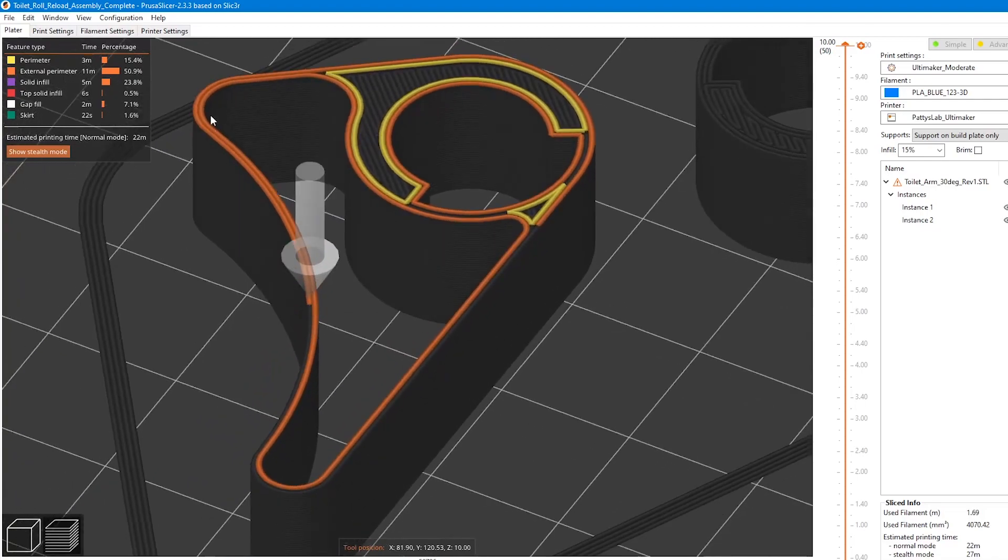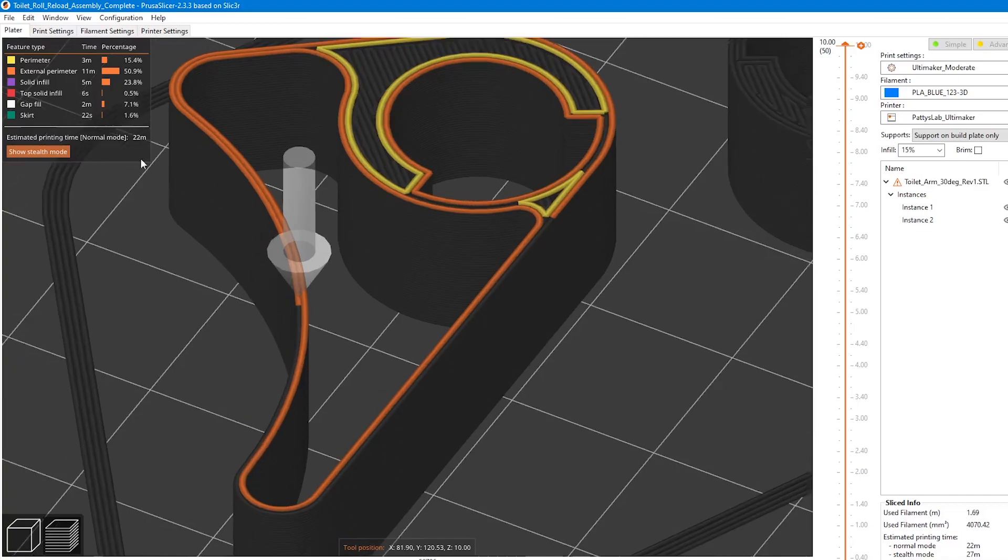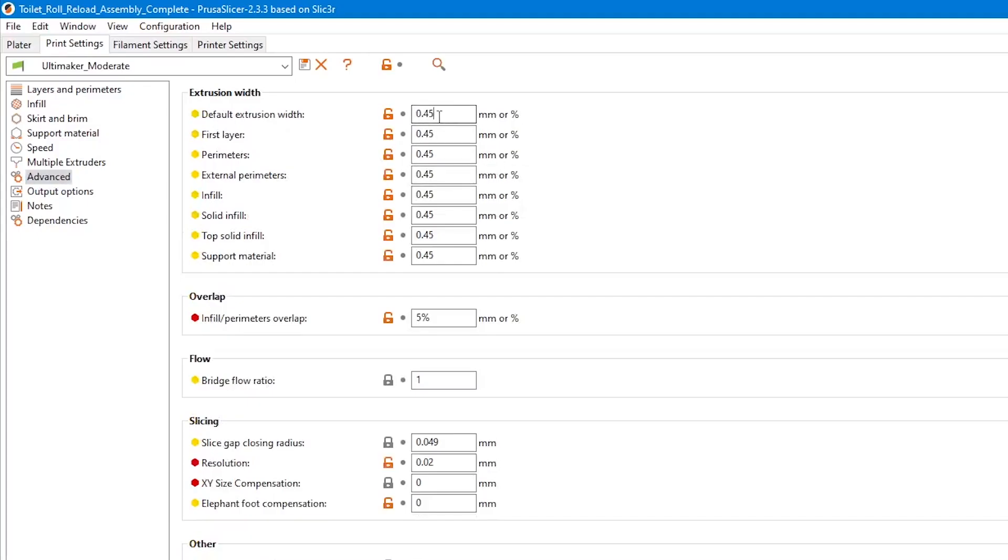If the slicer is adding gap filling between the two perimeter lines, you need to increase the extrusion width until the slicer will print only two perimeter lines.